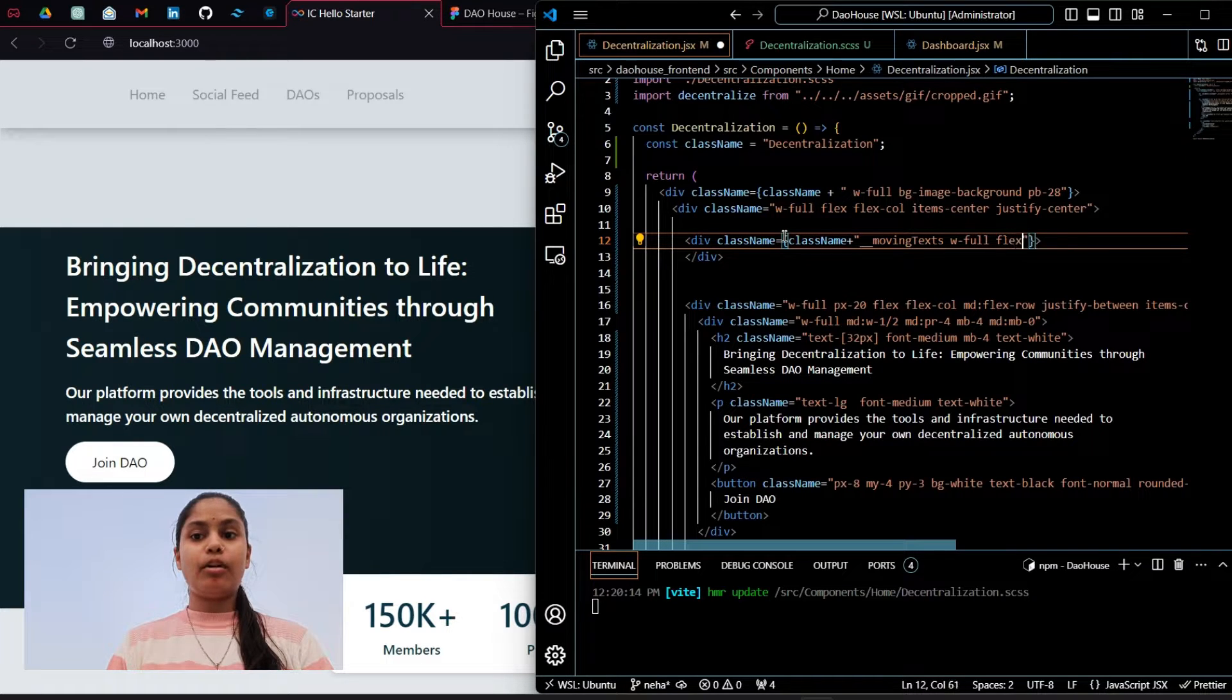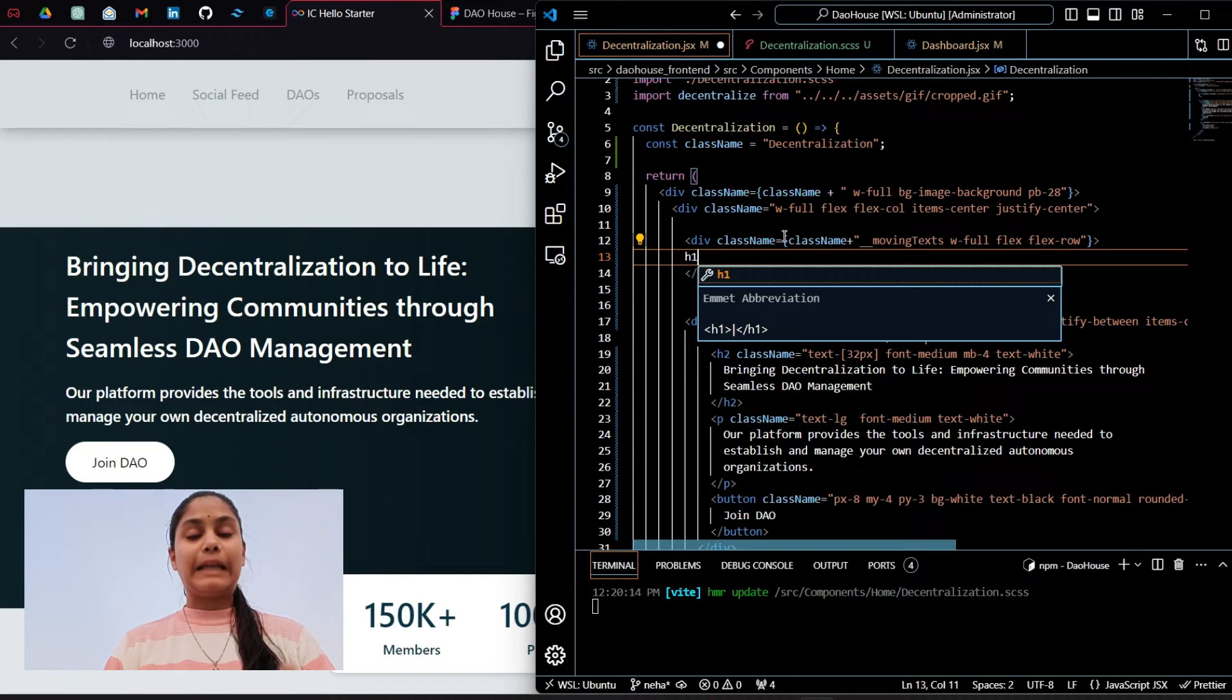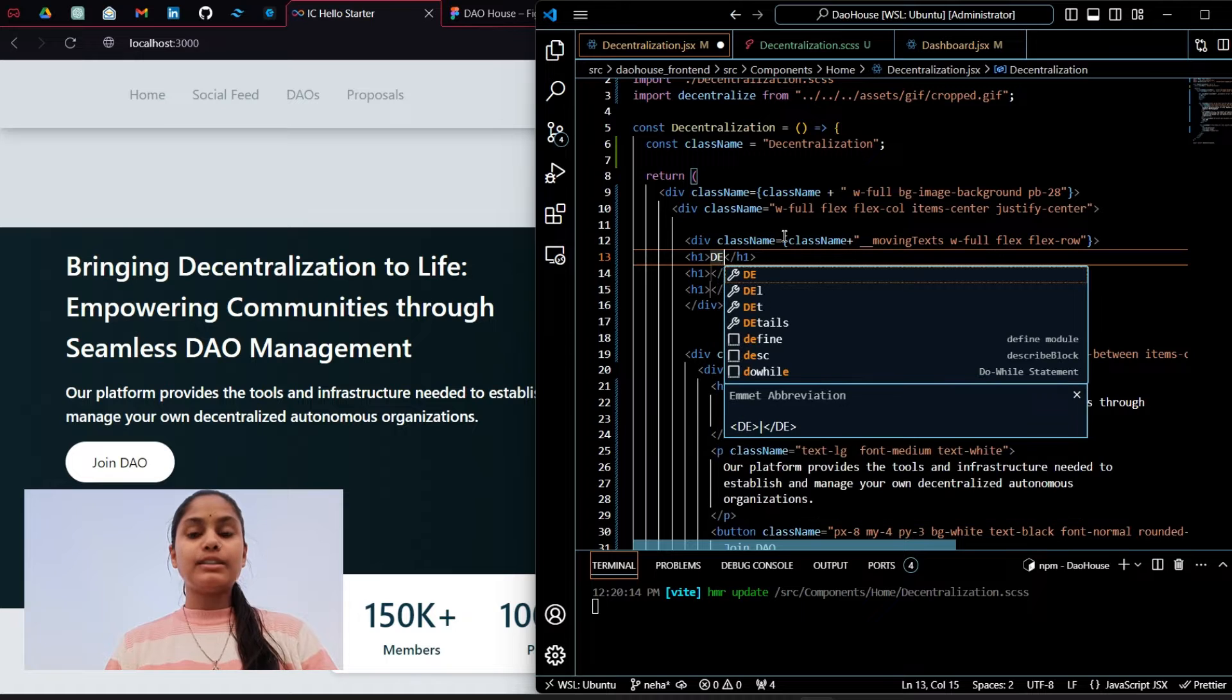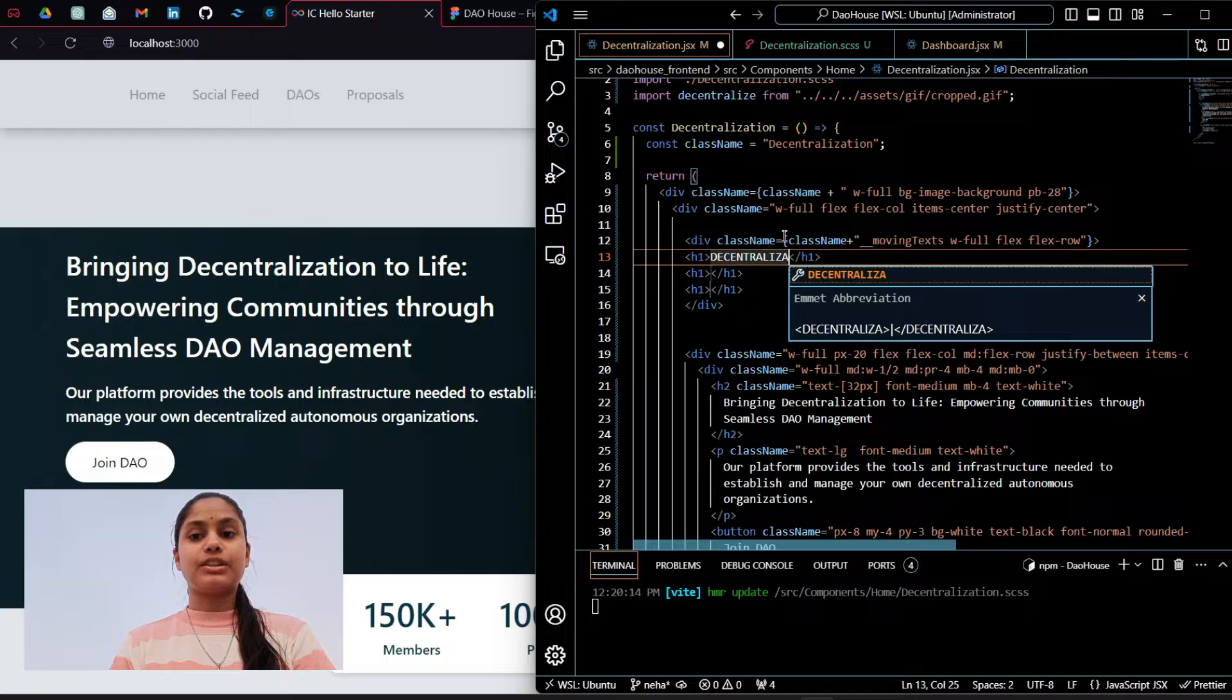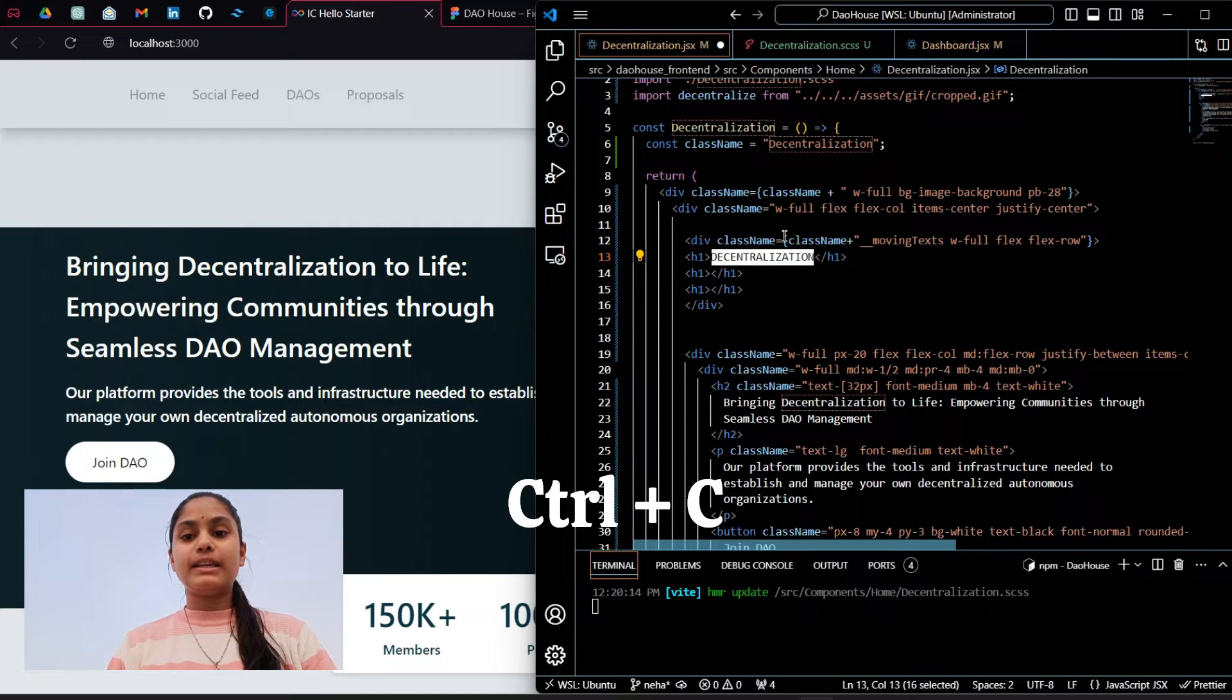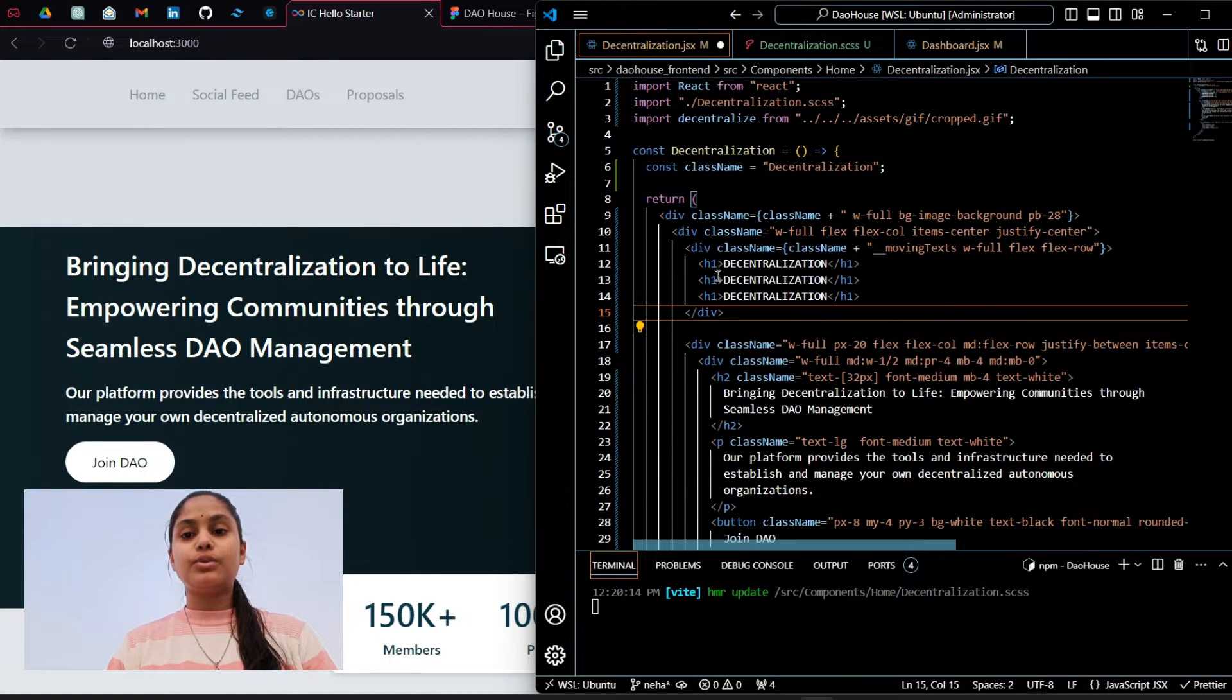Now we will have three h1 tags over here and in these h1 tags we will have centralization, that is the text centralization. I will copy this and paste it in the next two h1 tags. Now again we will use Tailwind CSS for designing purpose.